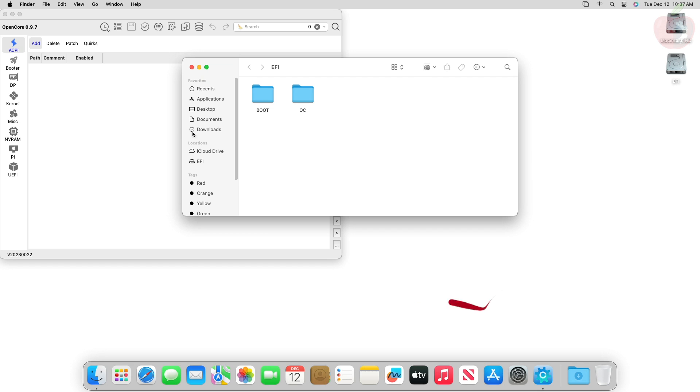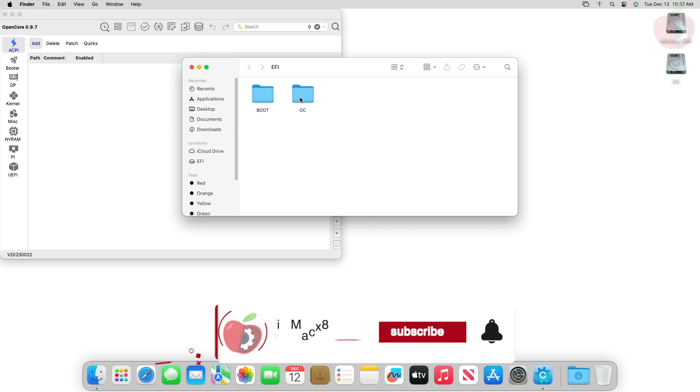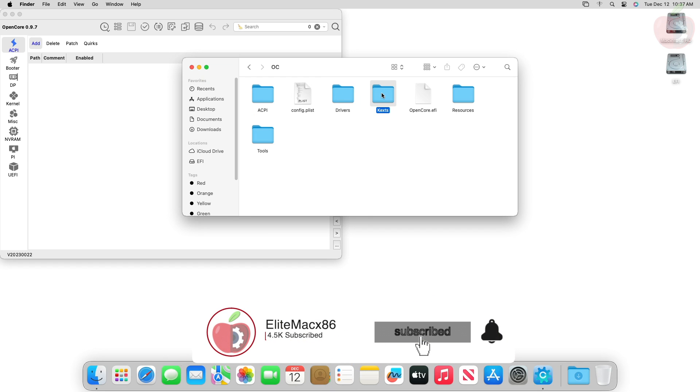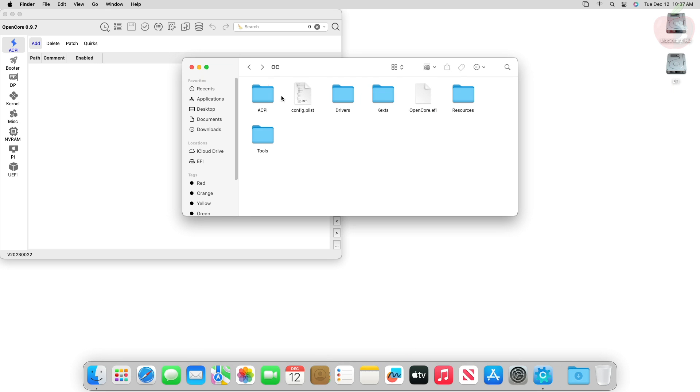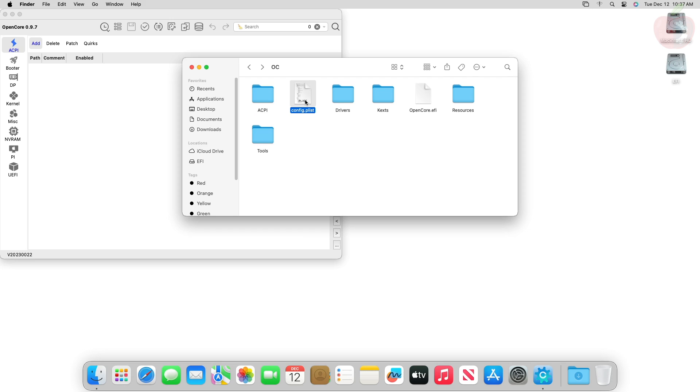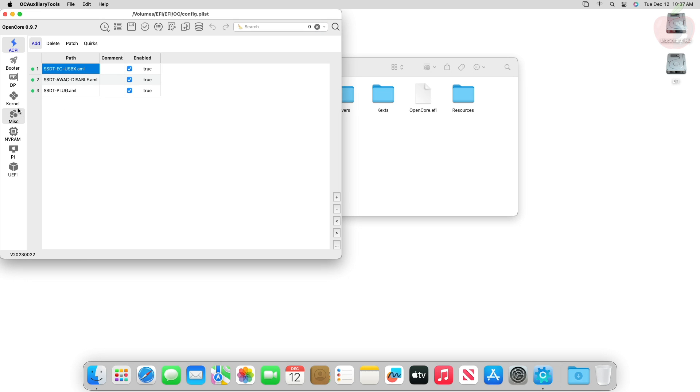After mounting your ESP, go to the OC folder, then the Kexts folder. Here make sure that you have Lilu and WhateverGreen. If not, place the kexts. Now open the config.plist. In OC, go to the Kernel tab and here make sure to add the entries for Lilu and WhateverGreen in proper order.